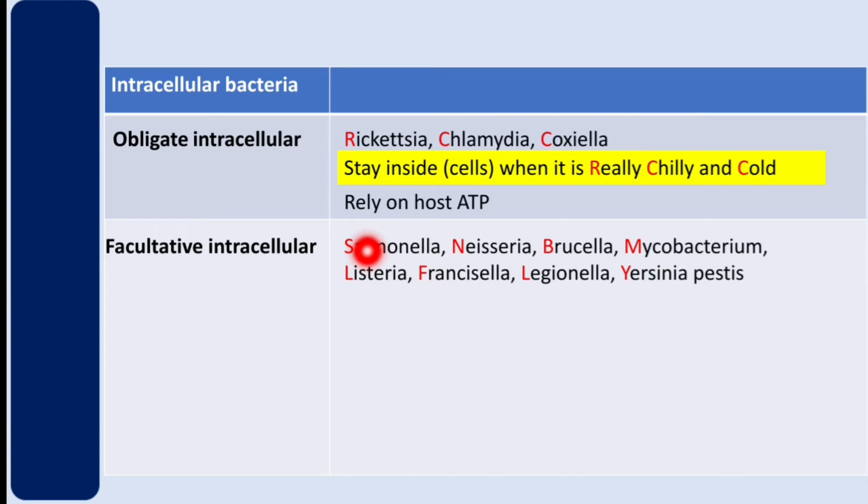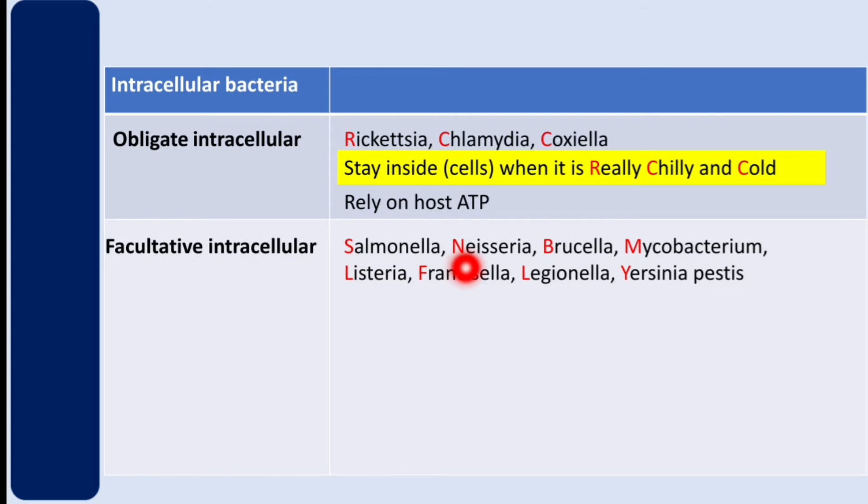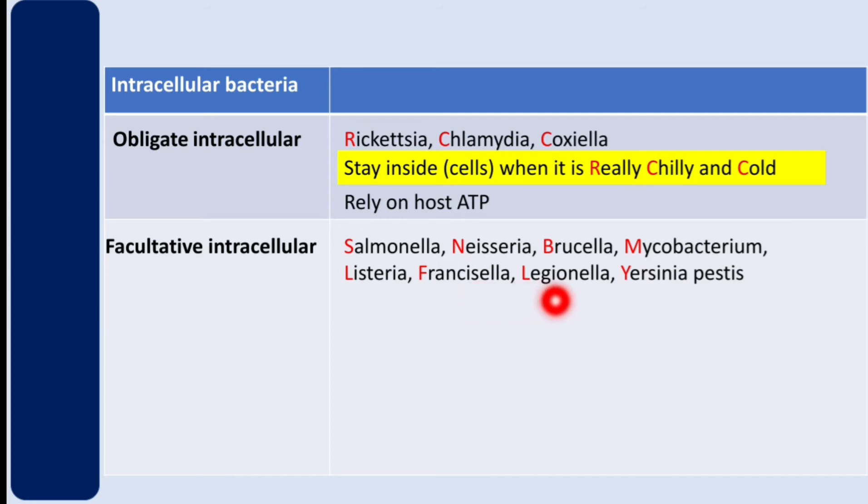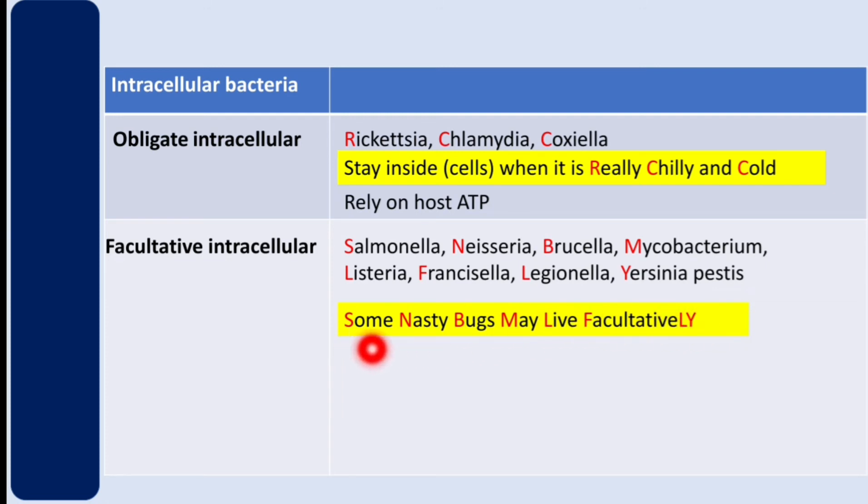Facultative intracellular bacteria include Salmonella, Neisseria, Brucella, Mycobacterium, Listeria, Francisella, Legionella. How do you remember those bacteria? Some nasty bugs may live facultatively. Some nasty bugs may live facultatively.